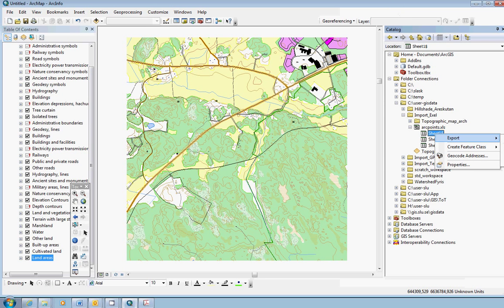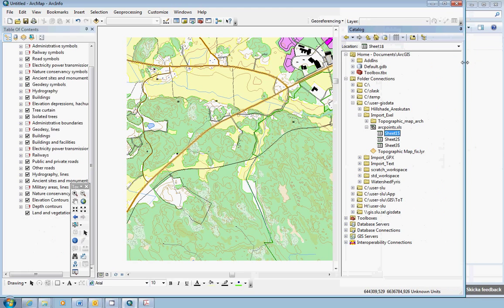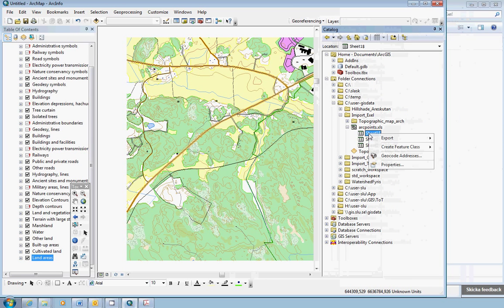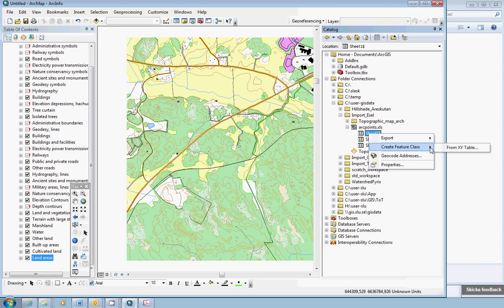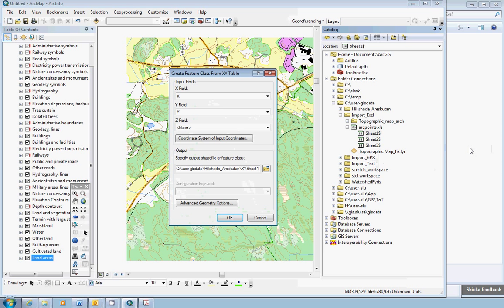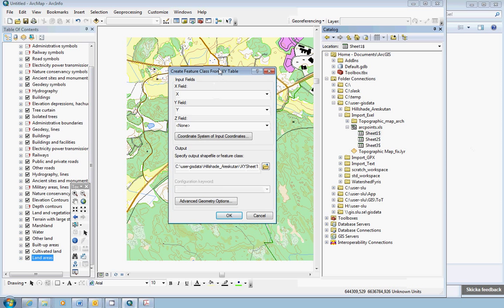What you would like to do here is to select the worksheet where you know you have your data. Right click and choose create feature class from X, Y table. And you will get a create feature class from X, Y table dialog window.